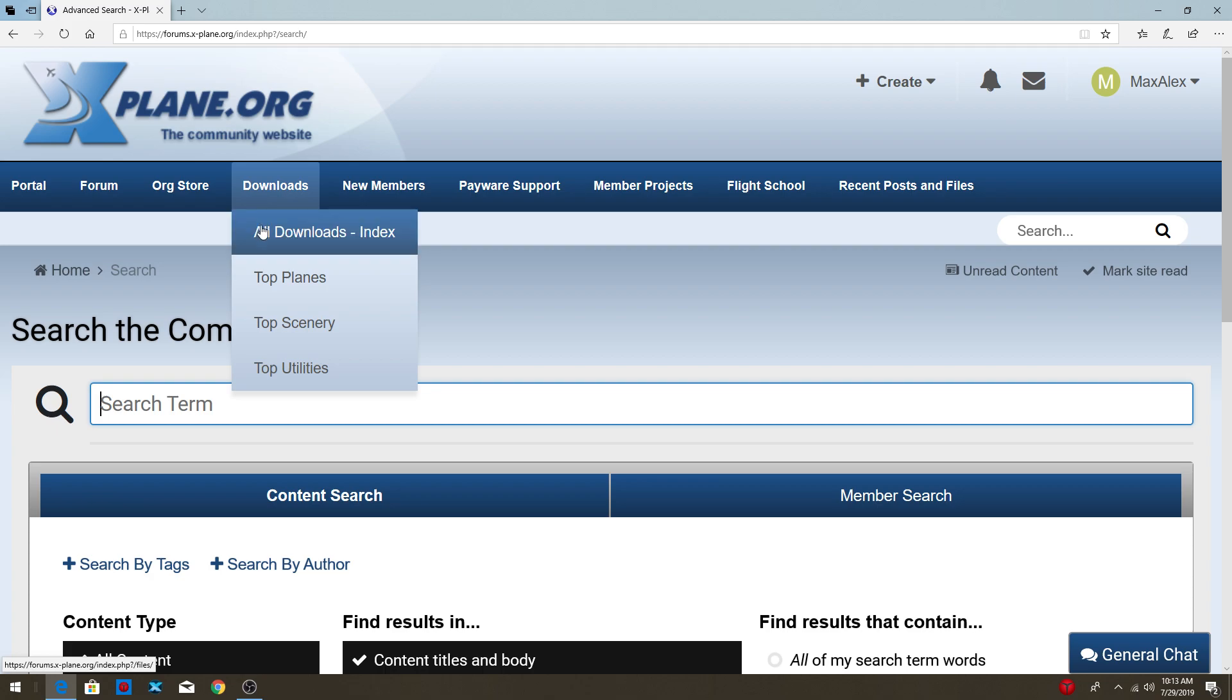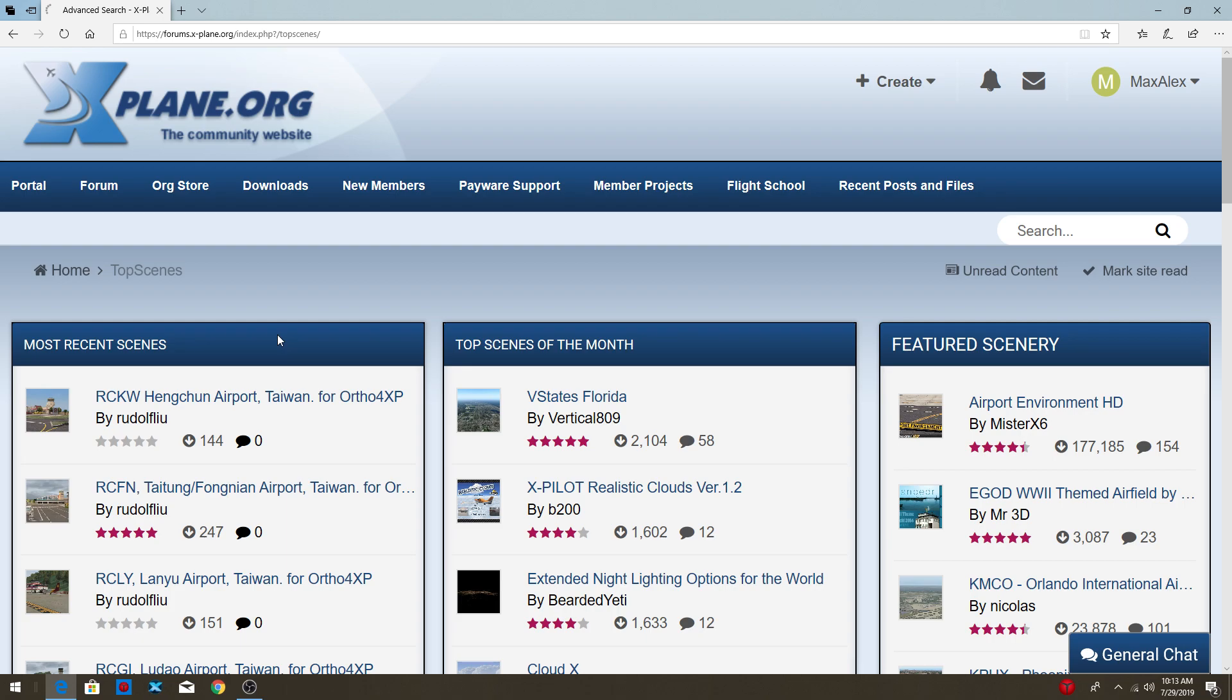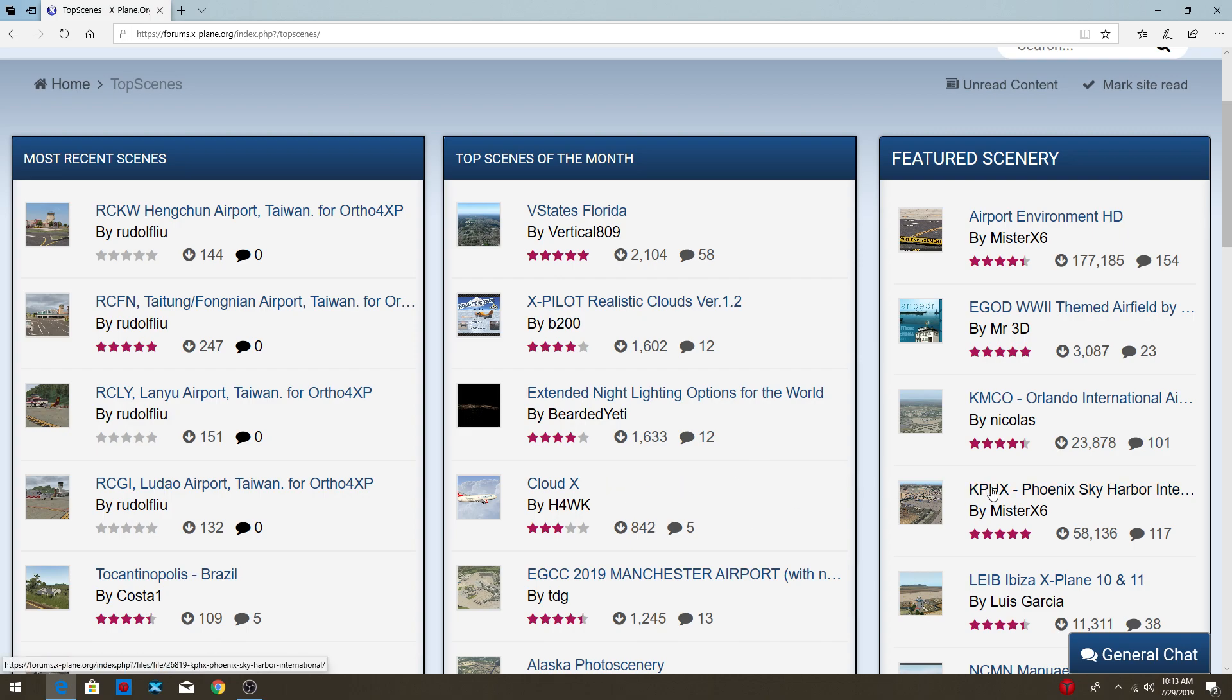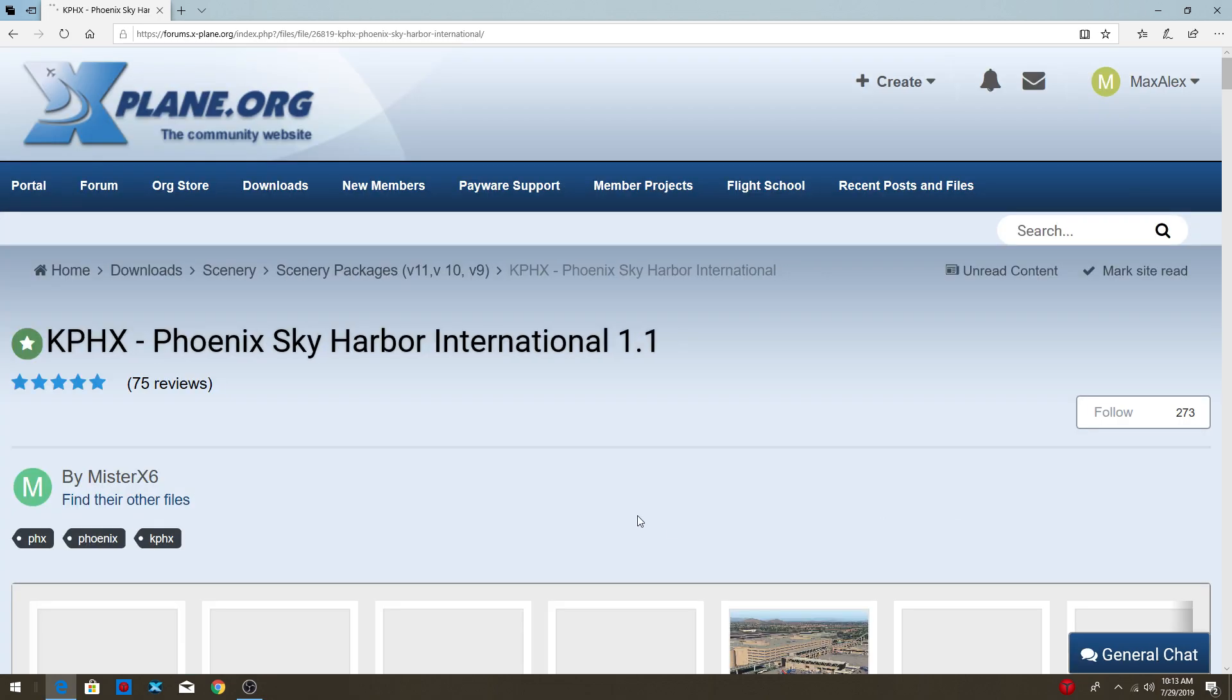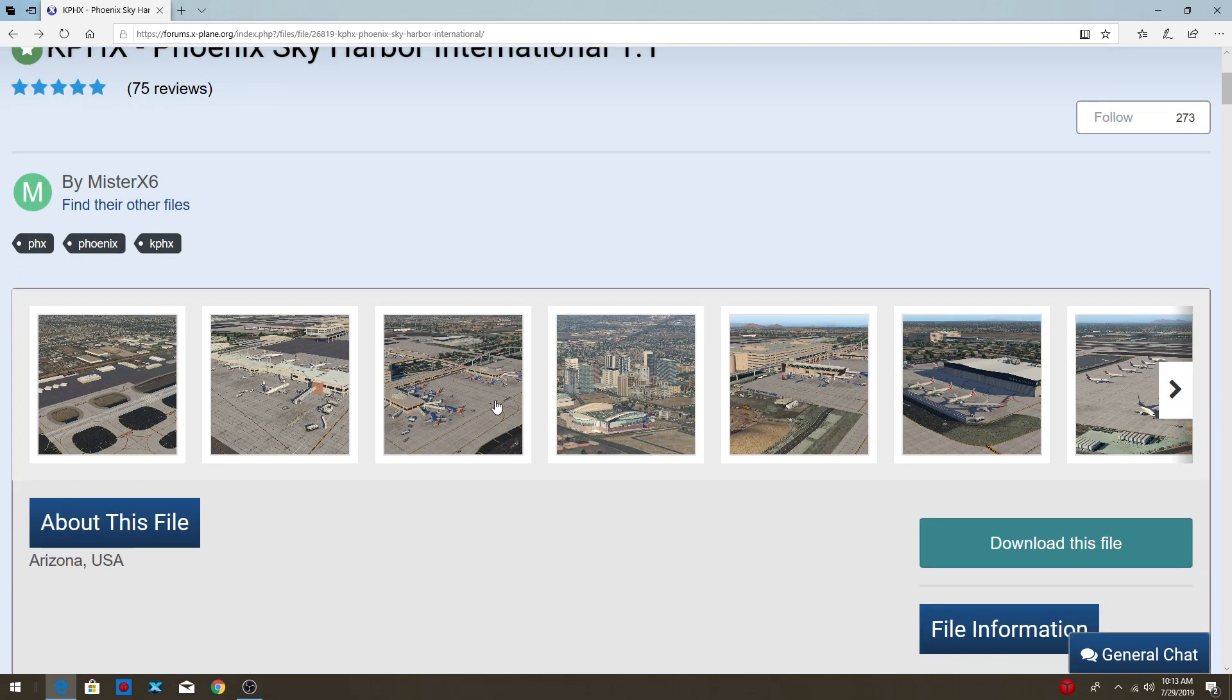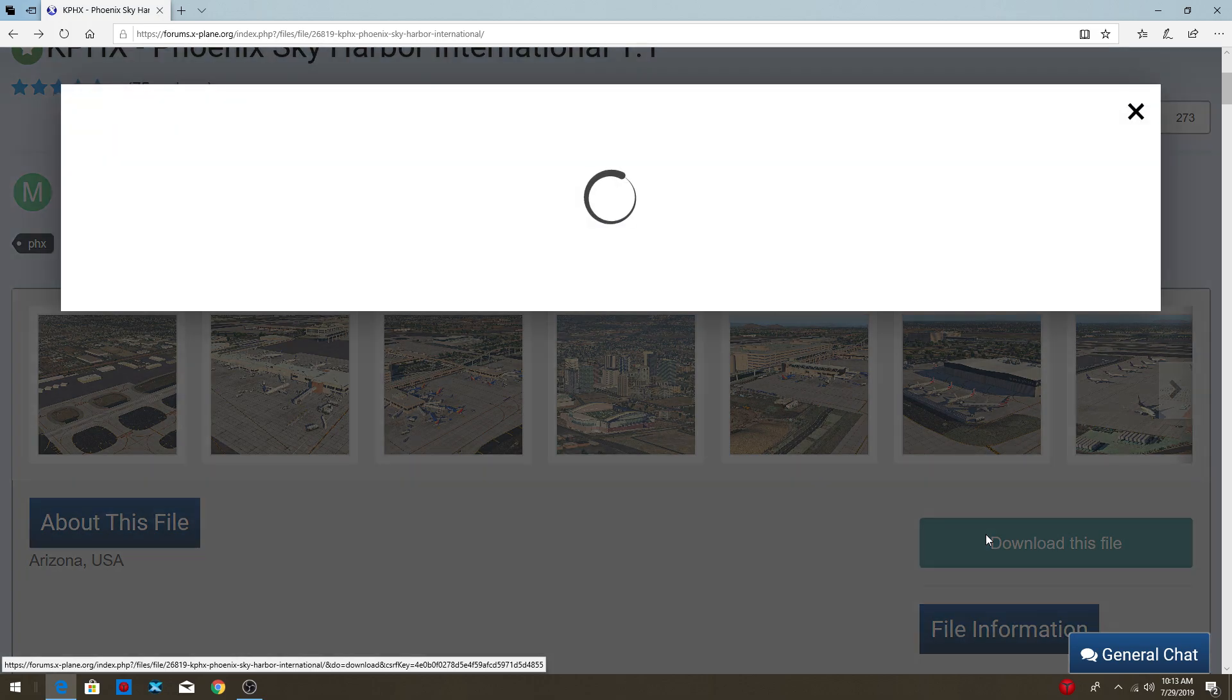So now let's go into downloads and go to top scenery because we're downloading scenery today. You guys can pick out whatever scenery you want. It doesn't matter to me. So I think I'm going to download Phoenix International Airport because I really like the airport. So I'm going to press download this file.